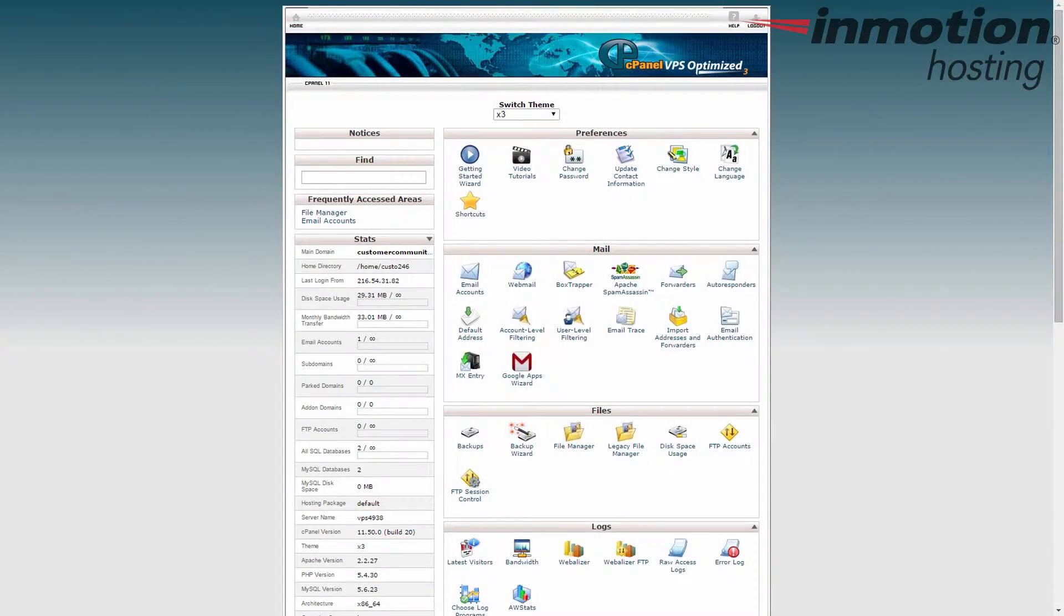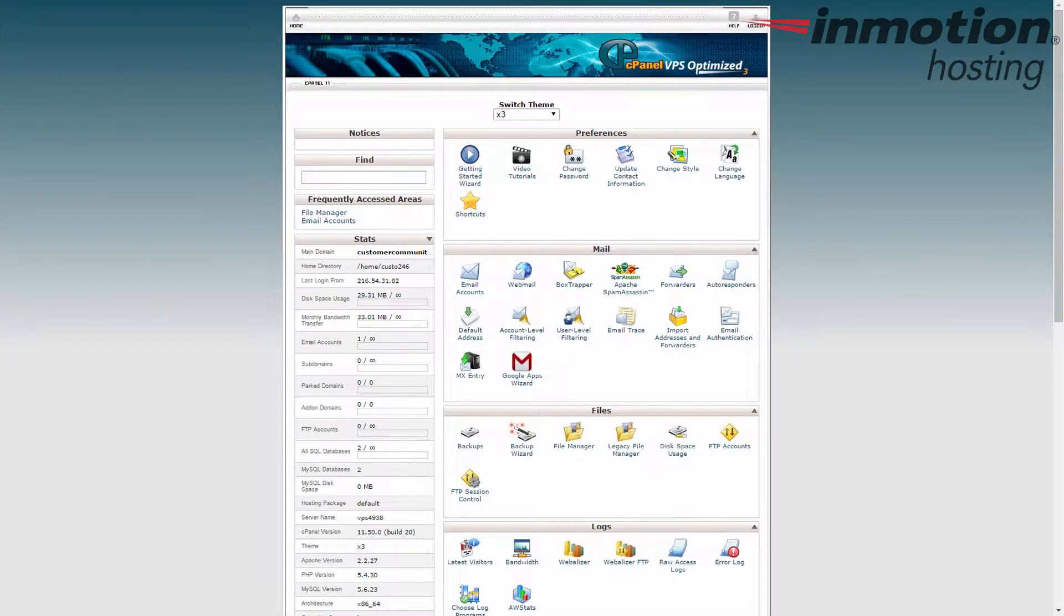Hey everybody, Scott Mitchell here with InMotion Hosting and welcome to another video in our cPanel tutorial series. Okay, so here we're going to show you how to create a file within the cPanel file manager.